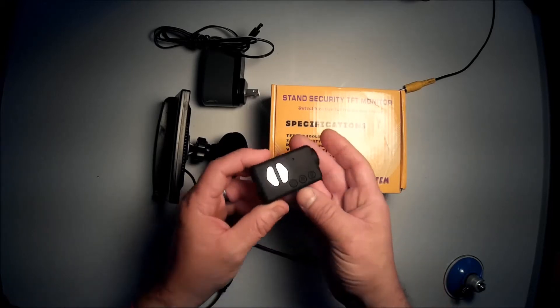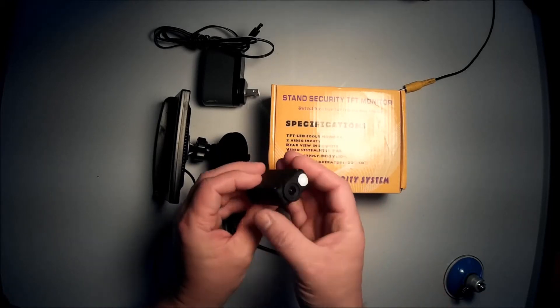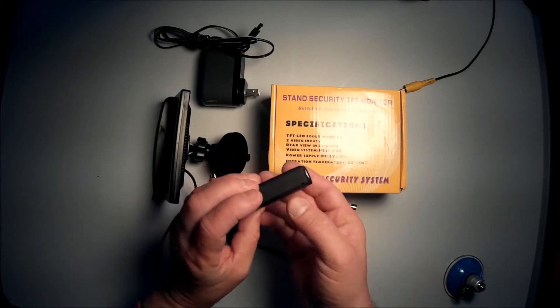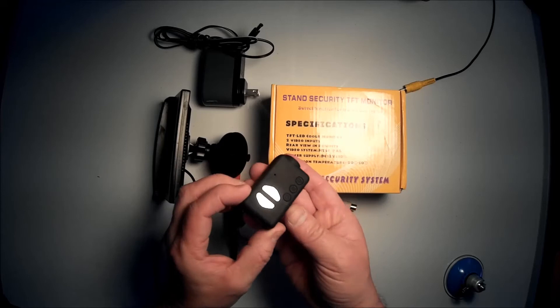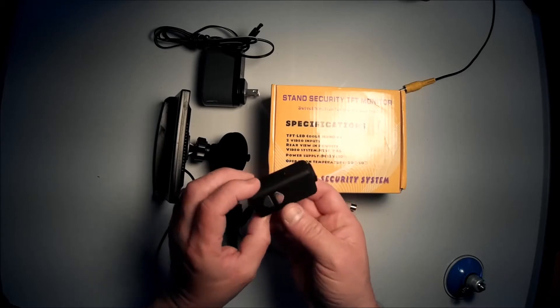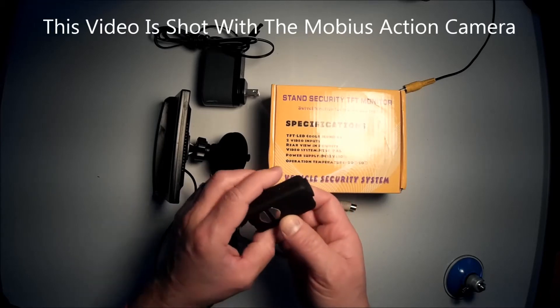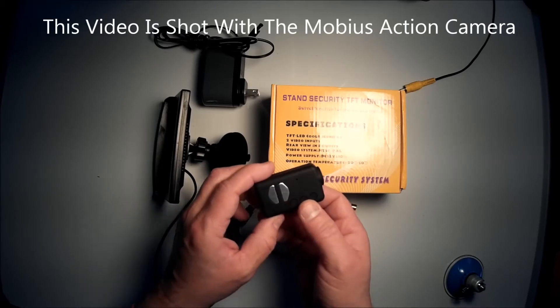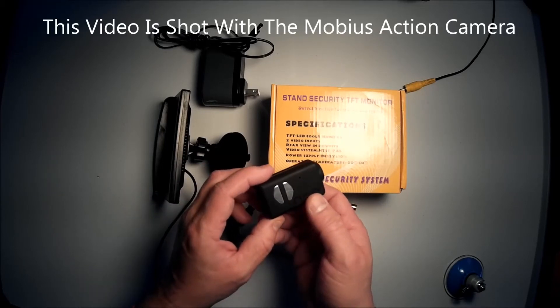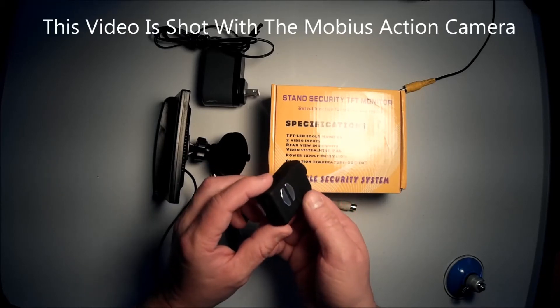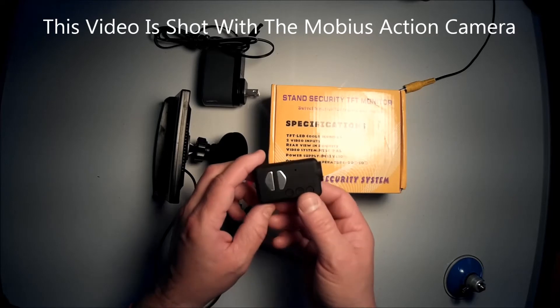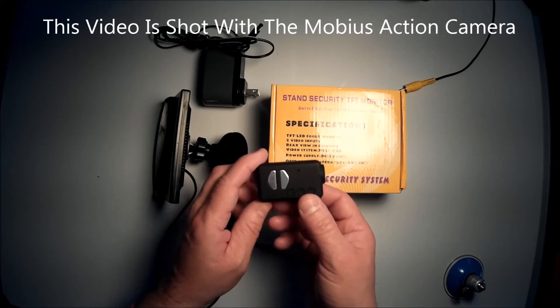And this is the Mobius action camera as you can see. It's very small, very tiny, and it's 1080p which is why I bought it. And it's very light and I'm quite impressed with its abilities.